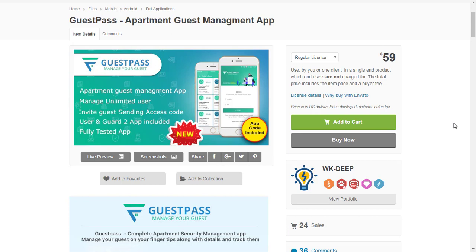First of all we're going to set up the back end, then from there we set up the app itself. There are two apps — one for the security guard and one for the guest — so we'll be learning how to set up these apps individually on this YouTube channel, the Viral System. Stay with me.